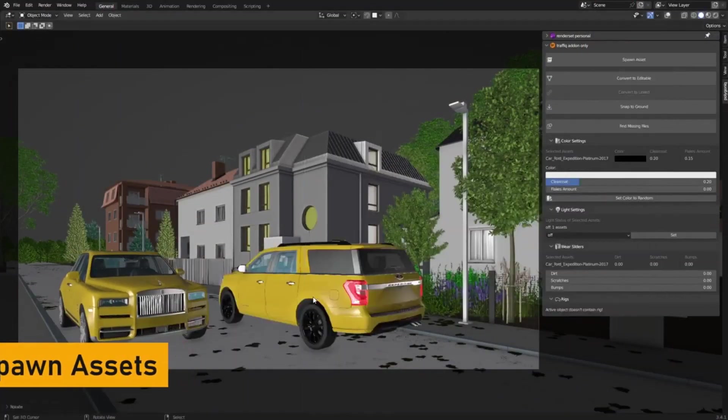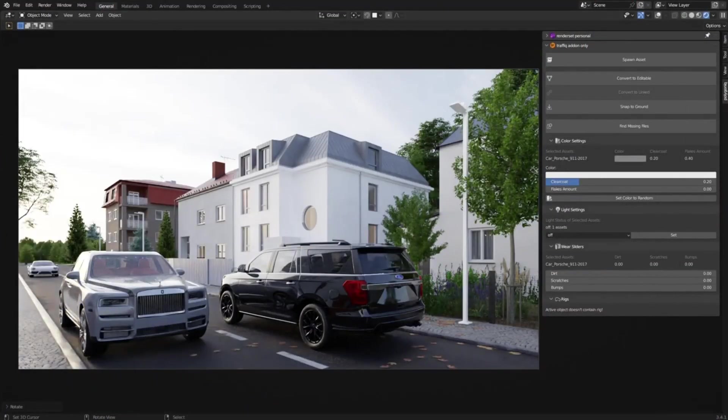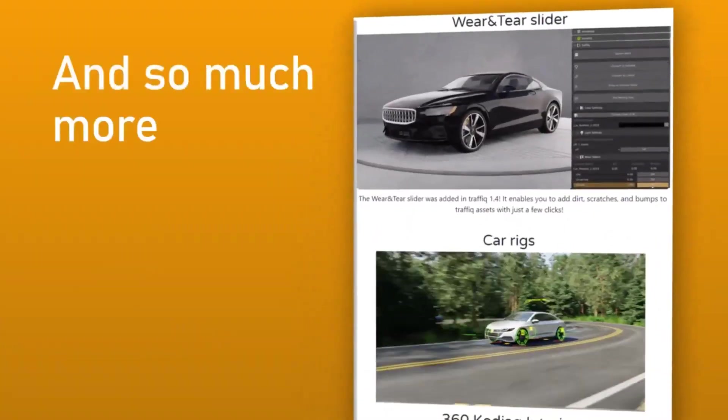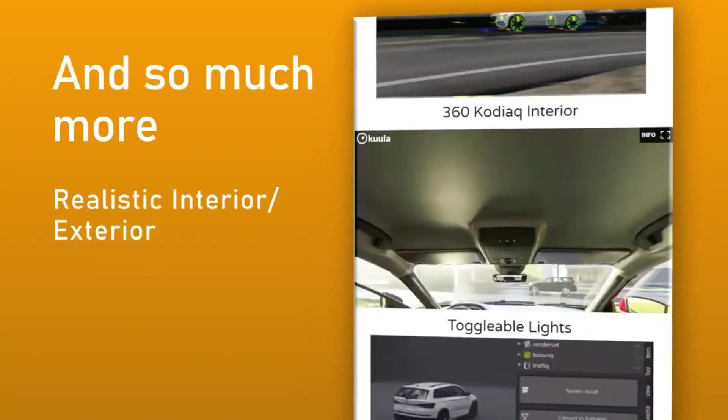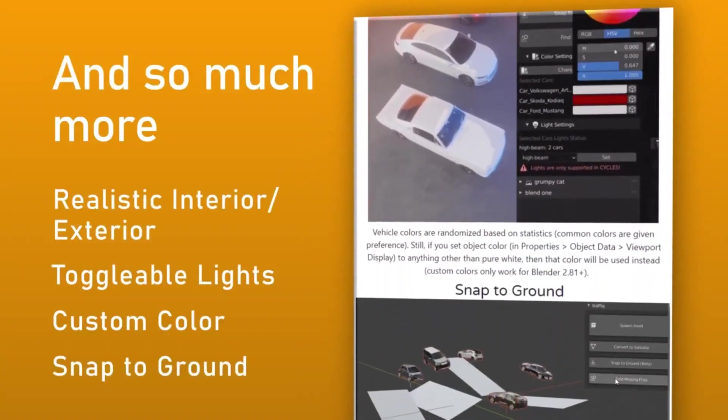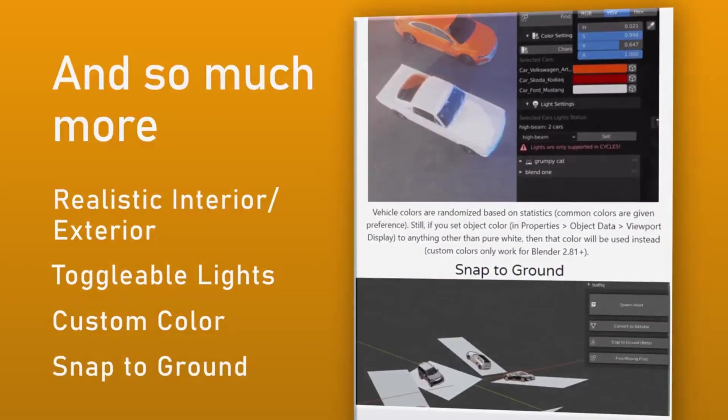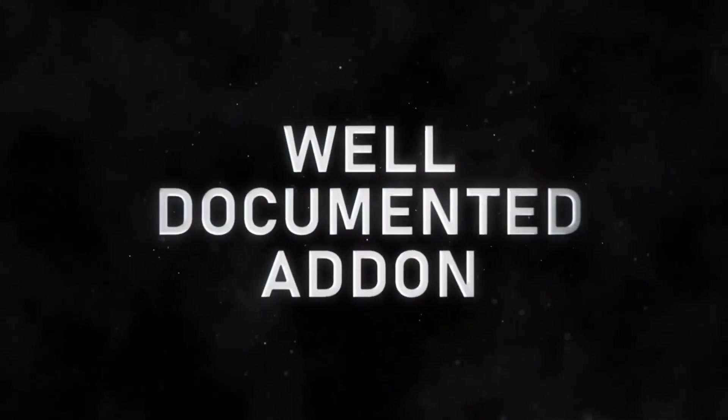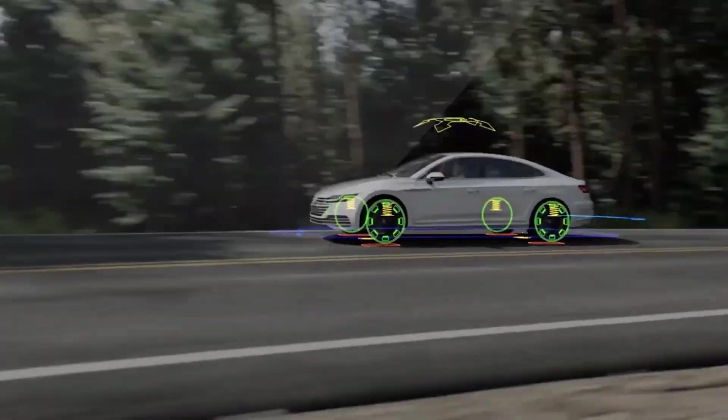The Traffic Library is committed to continuous expansion, regularly adding new cars and various other transportation forms, making it an invaluable tool for creators worldwide.